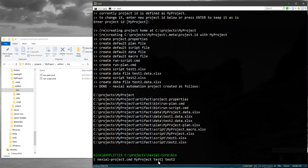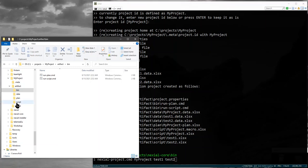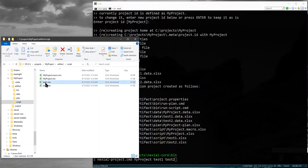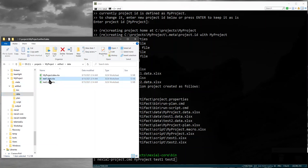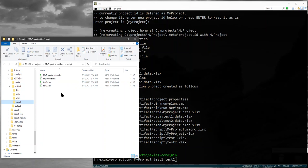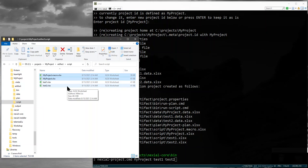Because I specified test 1 and test 2, within my script directory I will have test 1 and test 2, as well as in my data directory. But you will notice that in the script directory there are also two other files being created. These are what we call starter files. They can be deleted if you don't want to use them—Nixiel won't complain at all.